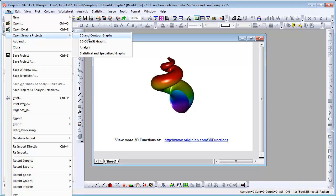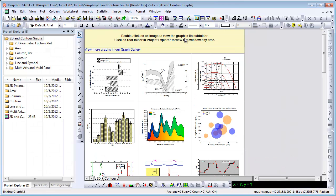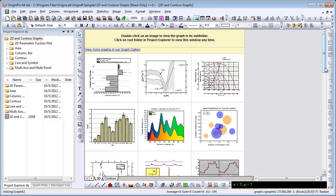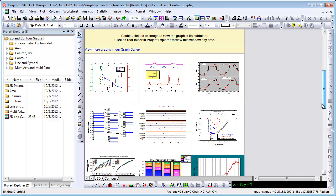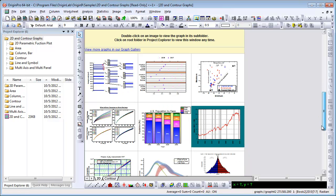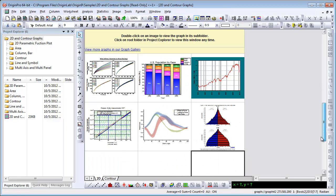Here we have a number of examples of the plot types you can create in Origin. Including graphs with multiple layers or axes. Let's scroll down through the list here. As you can see, Origin provides many features for customizing your graphs.